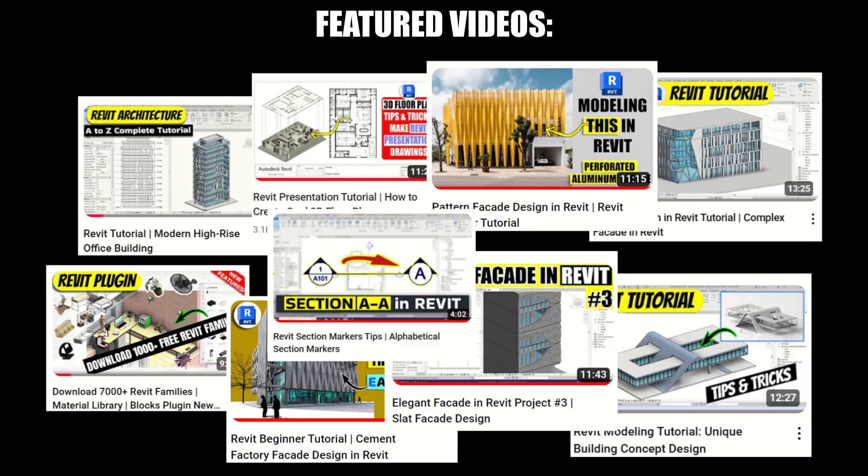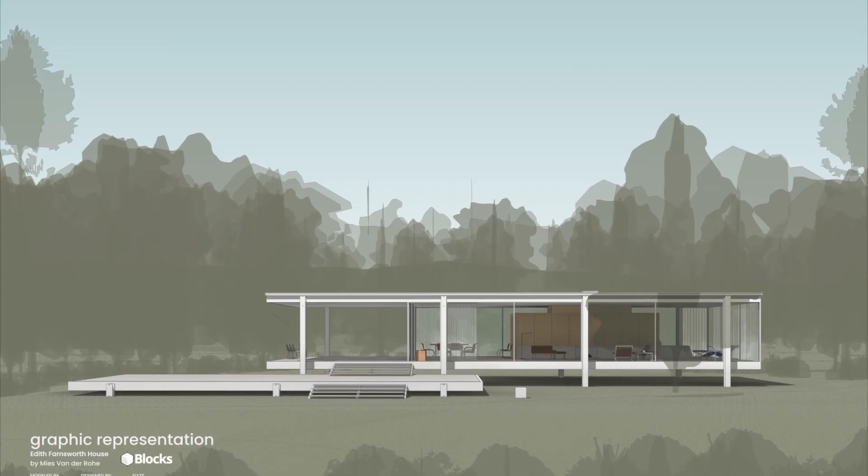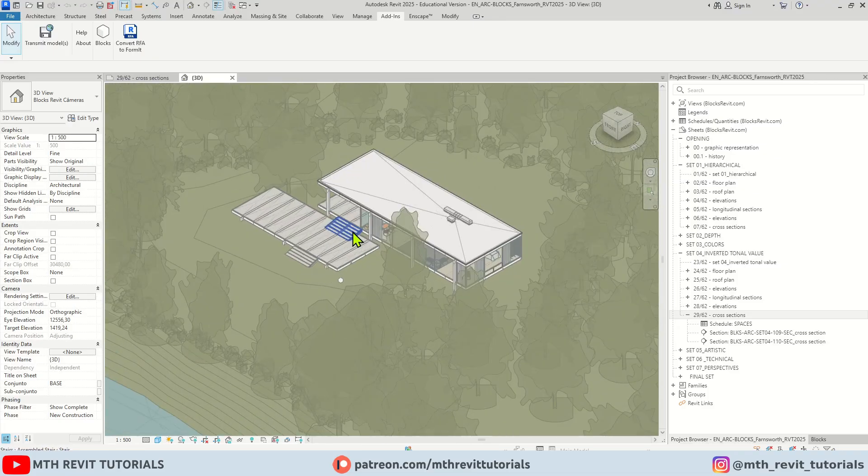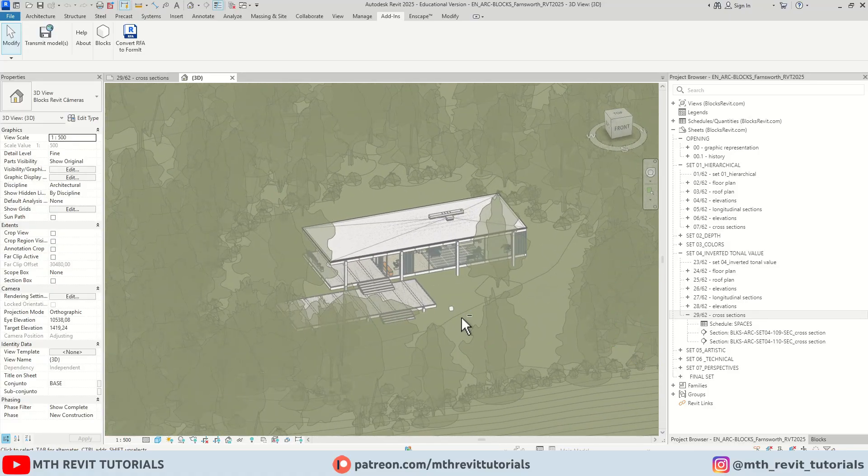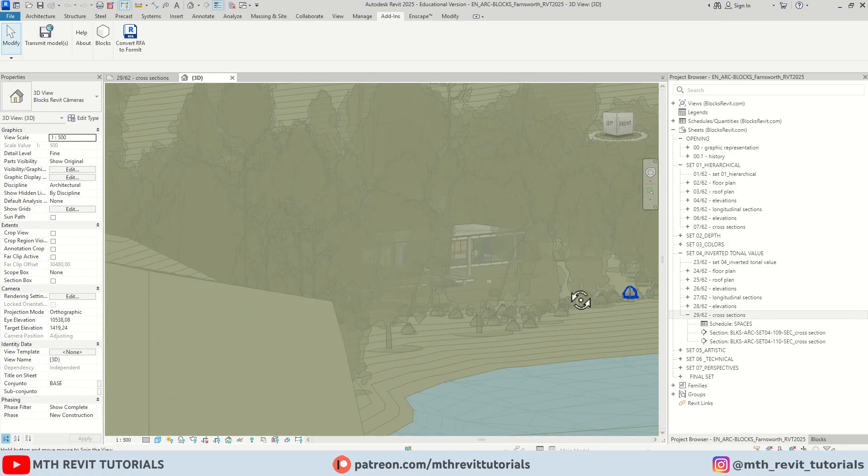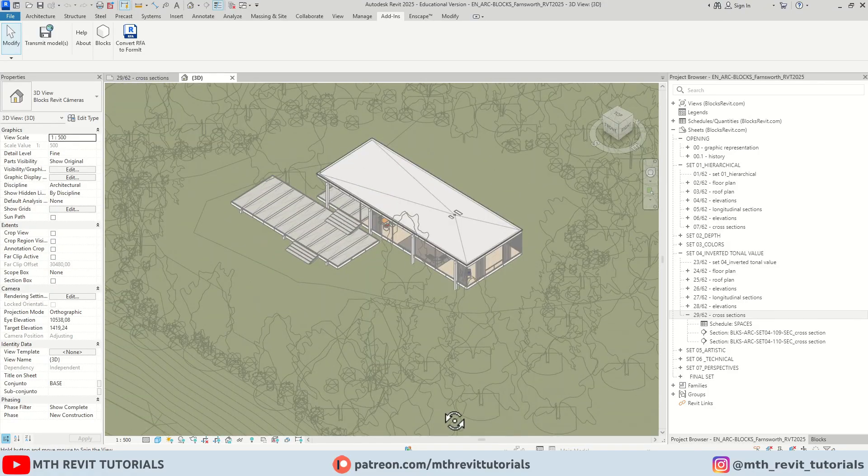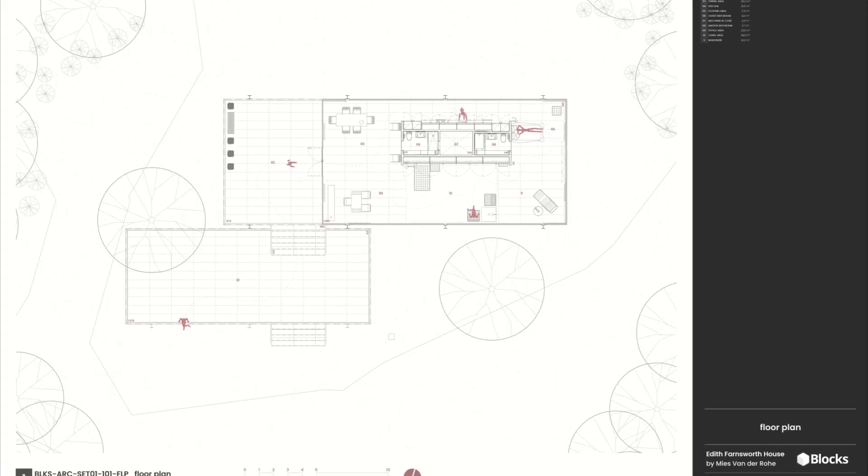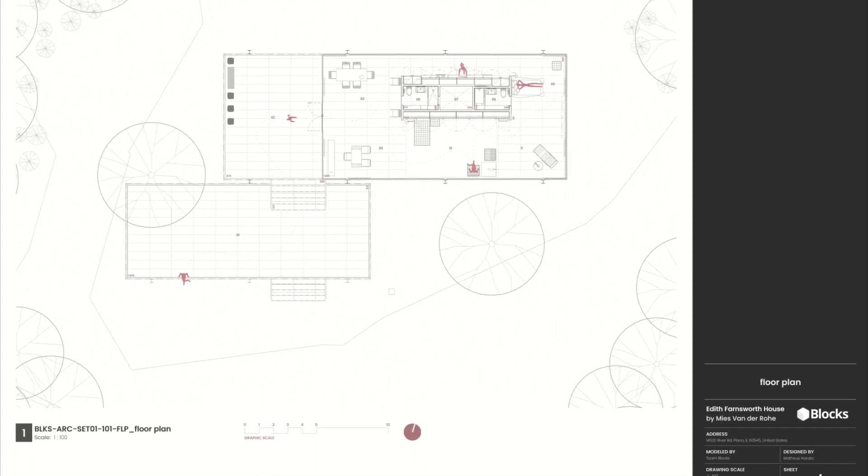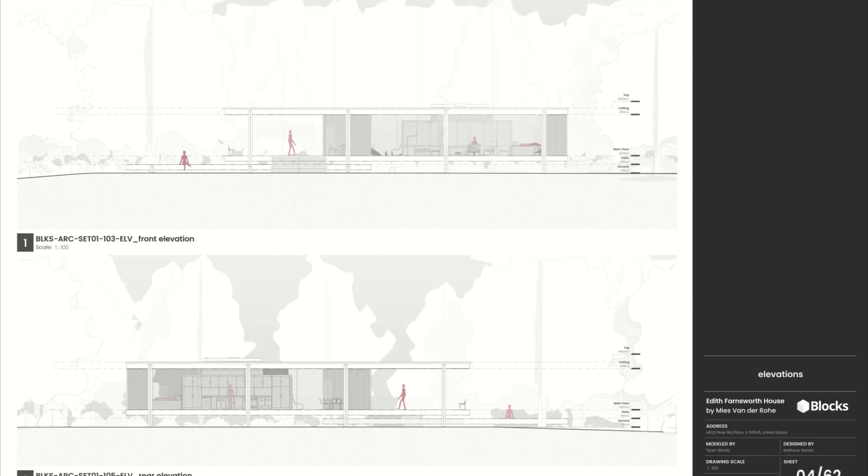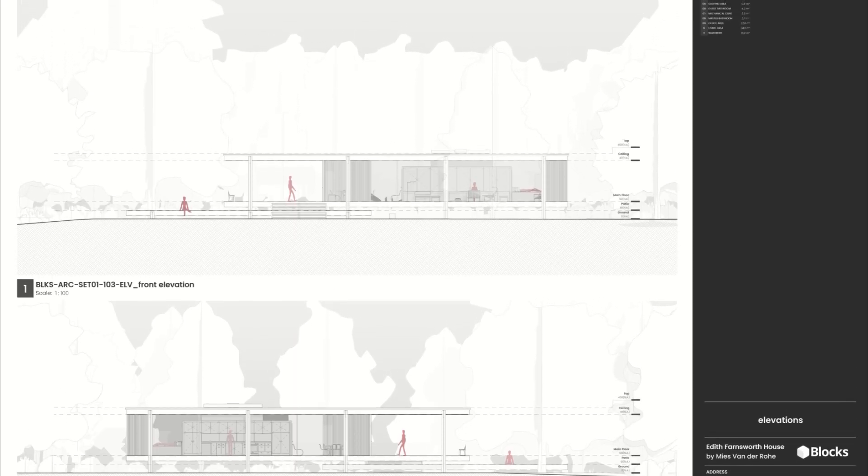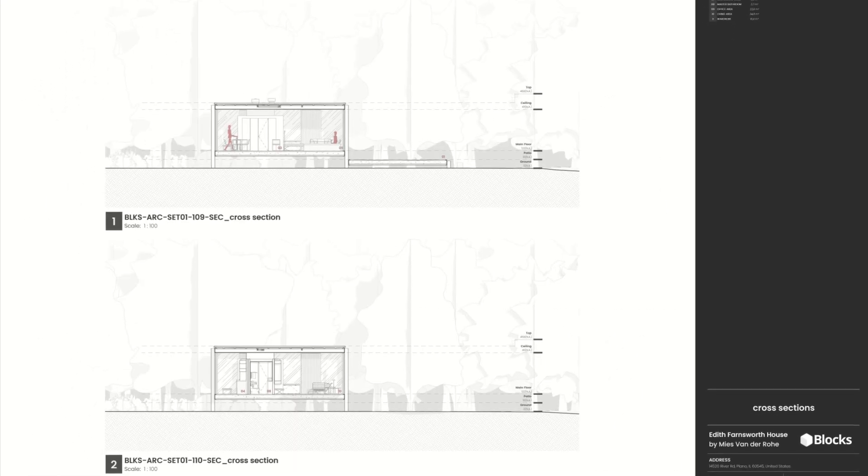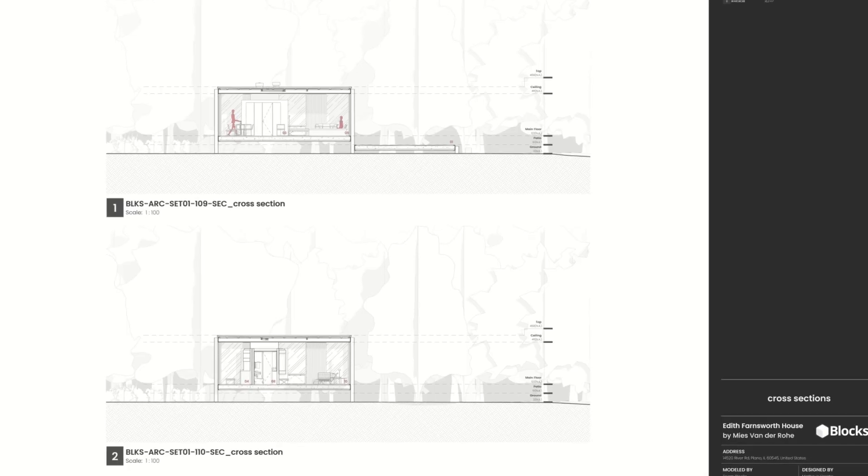Hey guys it's me Tolha. In this quick video I will be showing you how to download the Fansworth House, a comprehensive free Revit project file from Blocks. I will also show you how to install the textures for the downloaded project file. The reason I am sharing this with you is because it is available for free and by going through this project file you will learn how to manage your Revit projects, create different types of presentation drawings within Revit and much more.